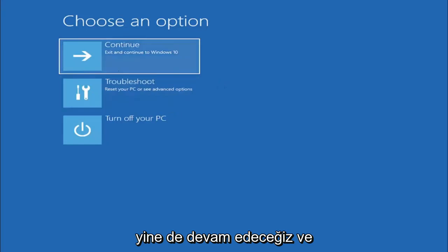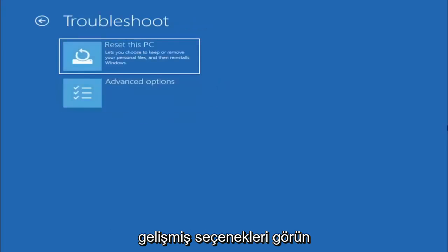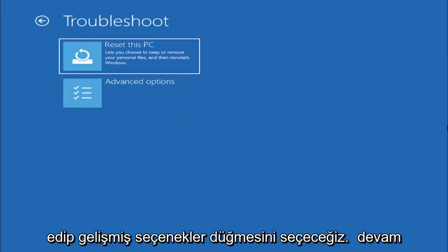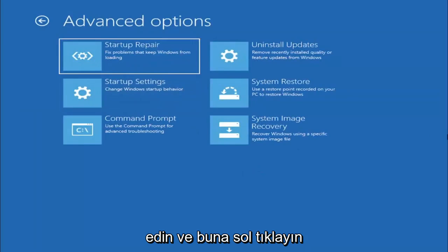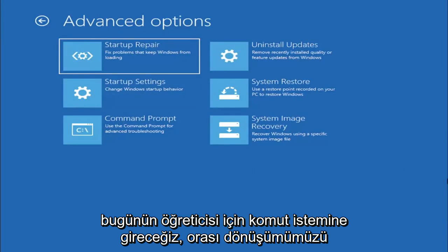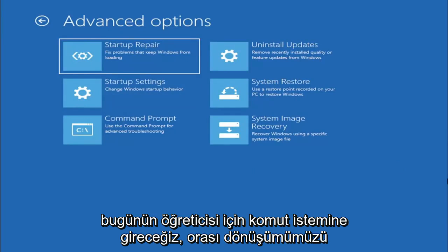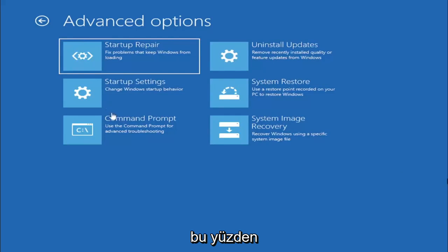So anyway we're going to go ahead and select troubleshoot, reset your PC or see advanced options and now we are going to select the advanced options button so go ahead and left click on that and now we're going to select where it says command prompt because we're going to be going into the command prompt for today's tutorial and that's where we're going to be doing our conversion.